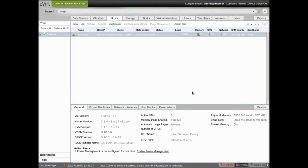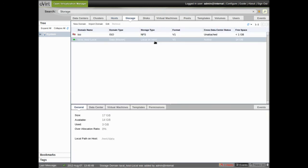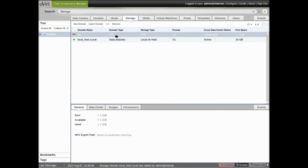And then once we get this local storage step completed, and it's done here, we're going to go over to the storage tab. And this ISO domain that we see here, this NFS ISO domain, is the one we created during the install script.